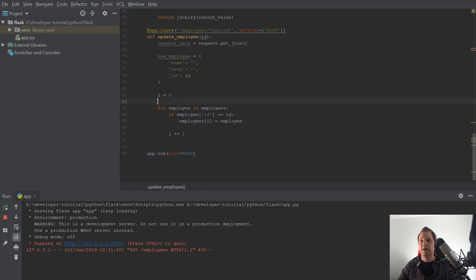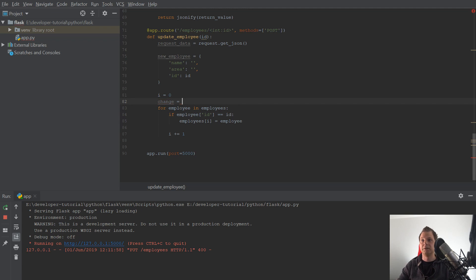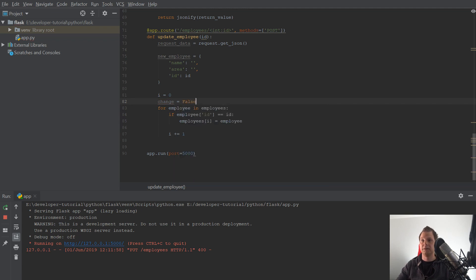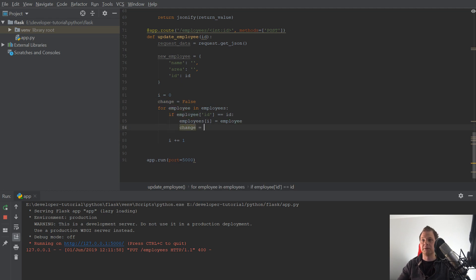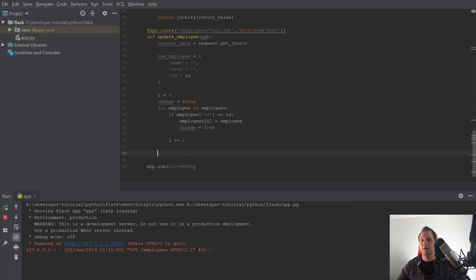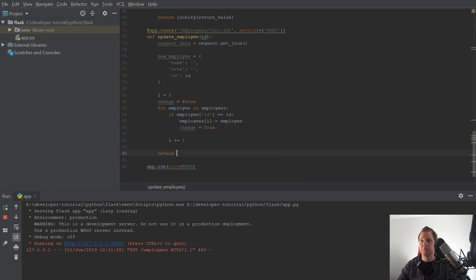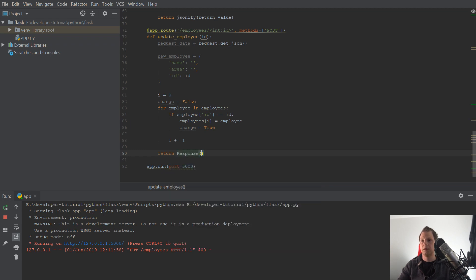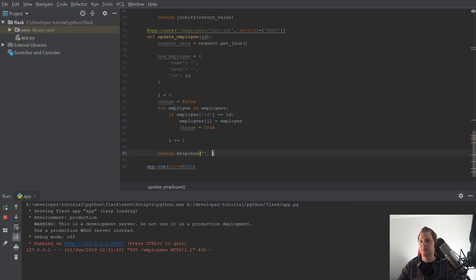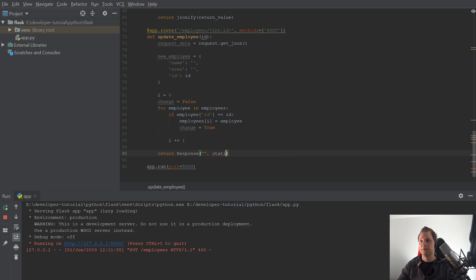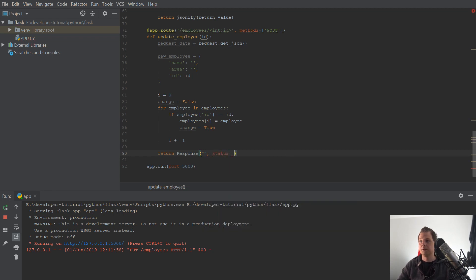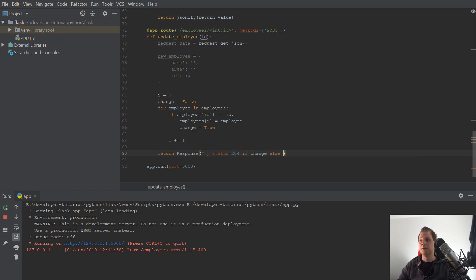And of course we want to say it's changed true and false. As default it's false. So if it's going inside here I will say it's true. And then we want to return response. What you learned from the last video. And then the status. The status should be 204 if it's true, else it's 404. Let's say it's not found.